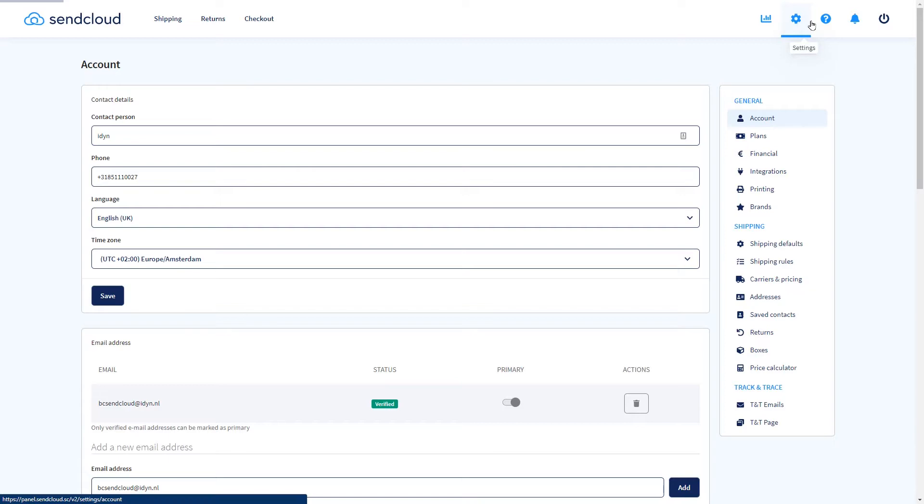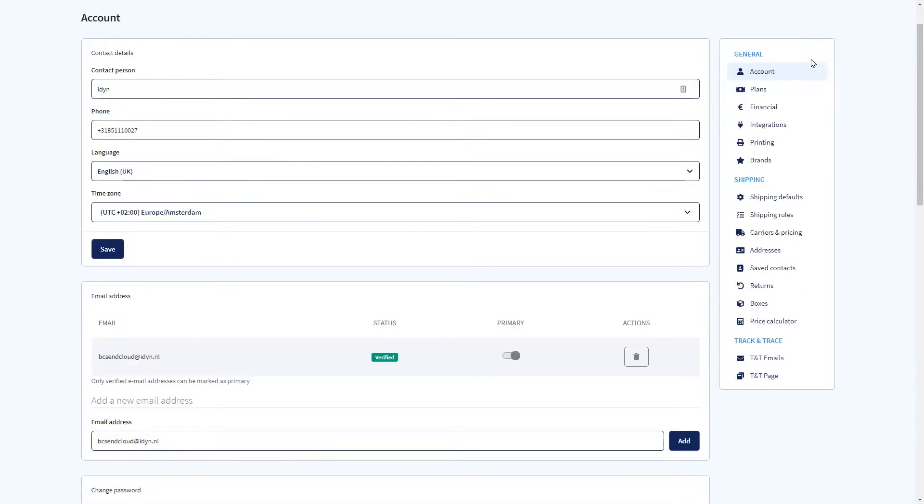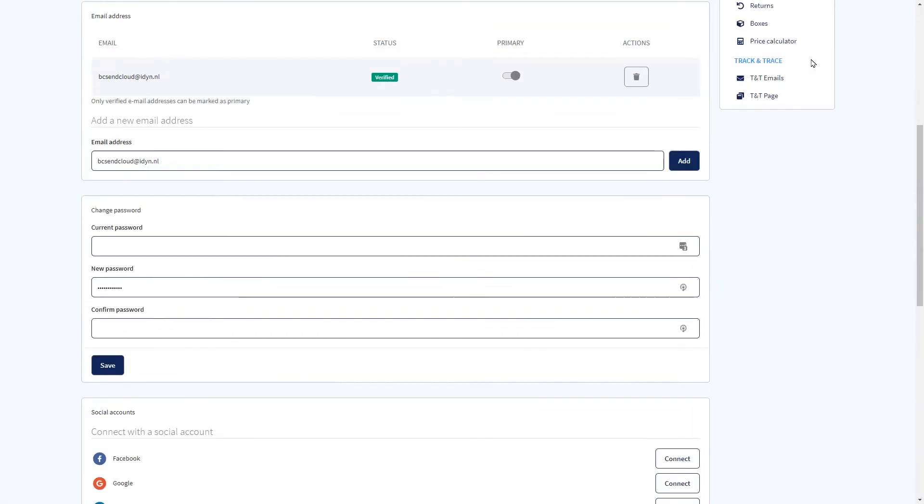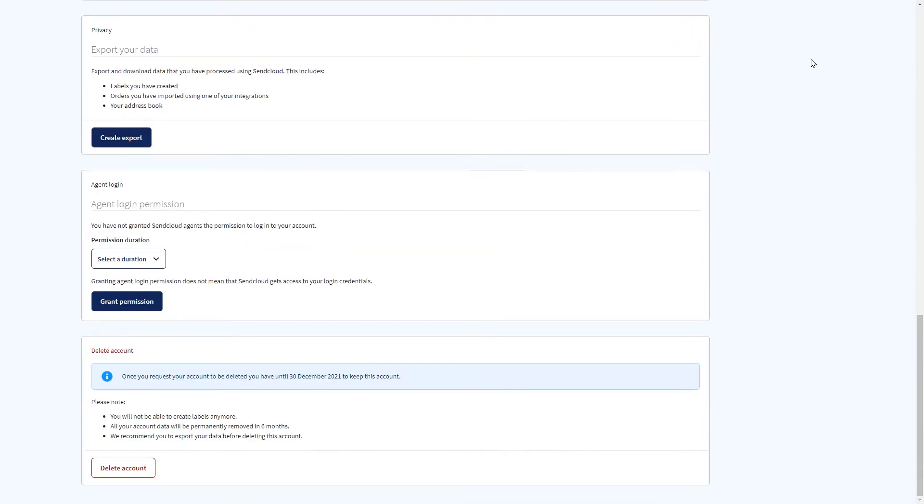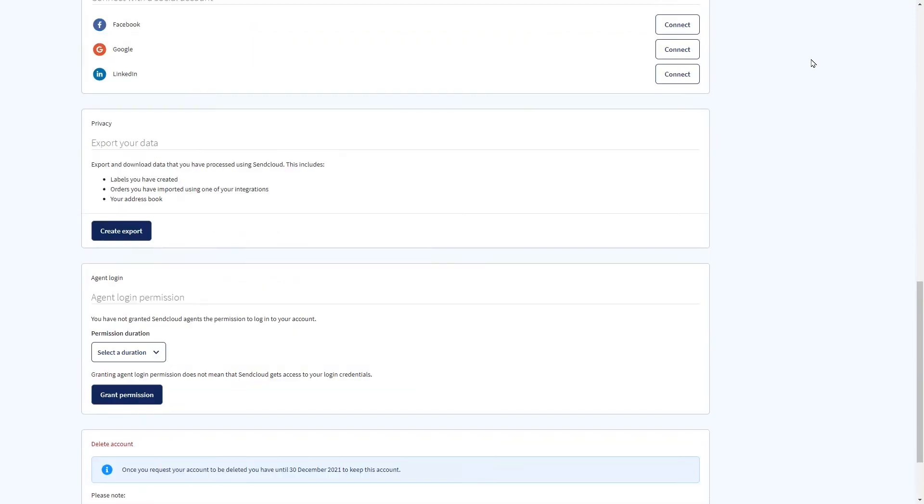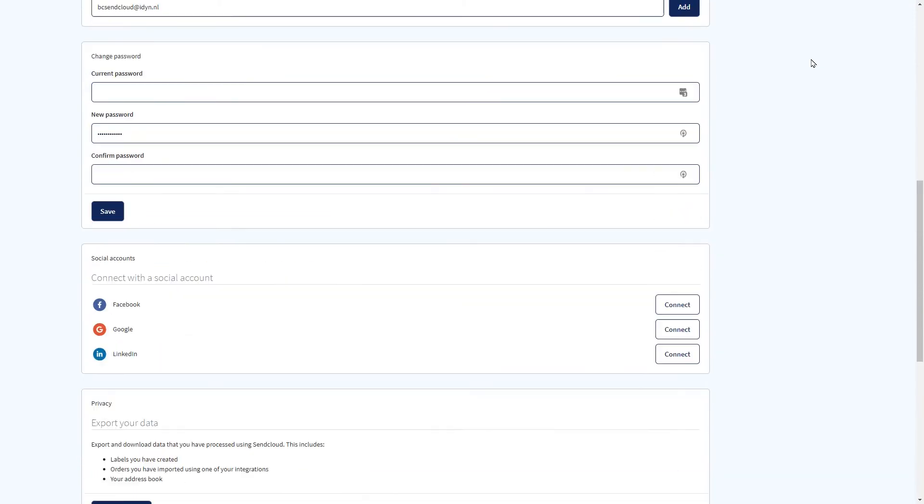Within live SendCloud accounts, you can optimize them for your specific business needs. This includes general settings like email and contact information settings.